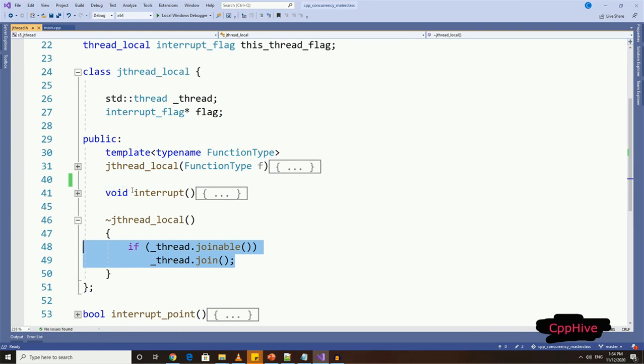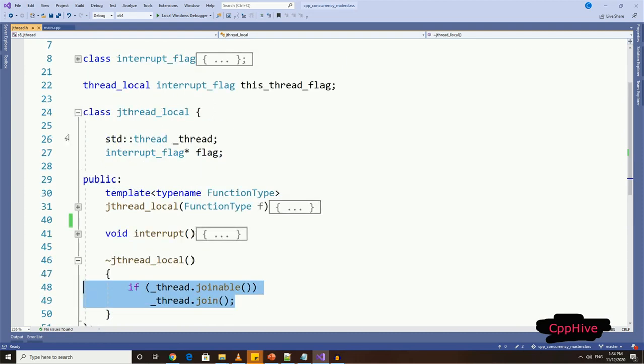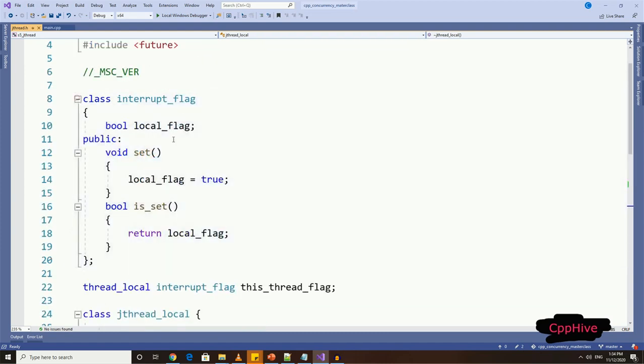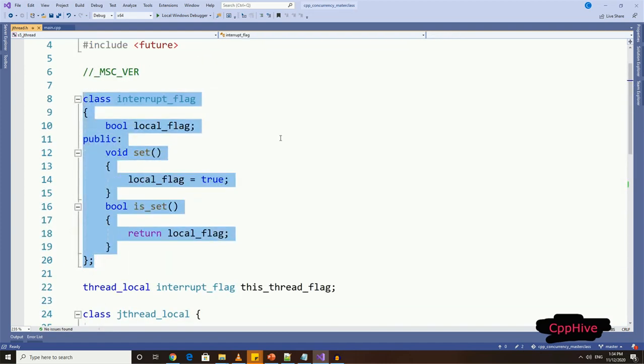Now to the interruptible aspect of our thread class. For that, we need a class which wraps a flag which indicates whether the thread is being interrupted or not. So let me define a class called interrupt_flag.